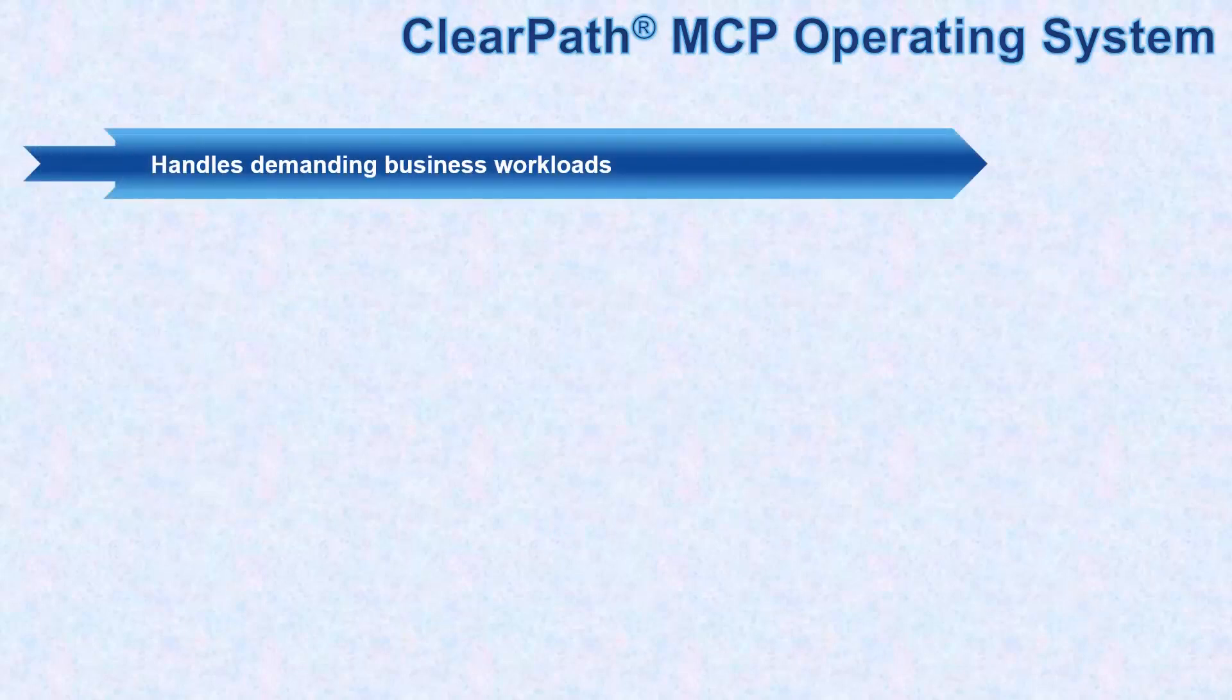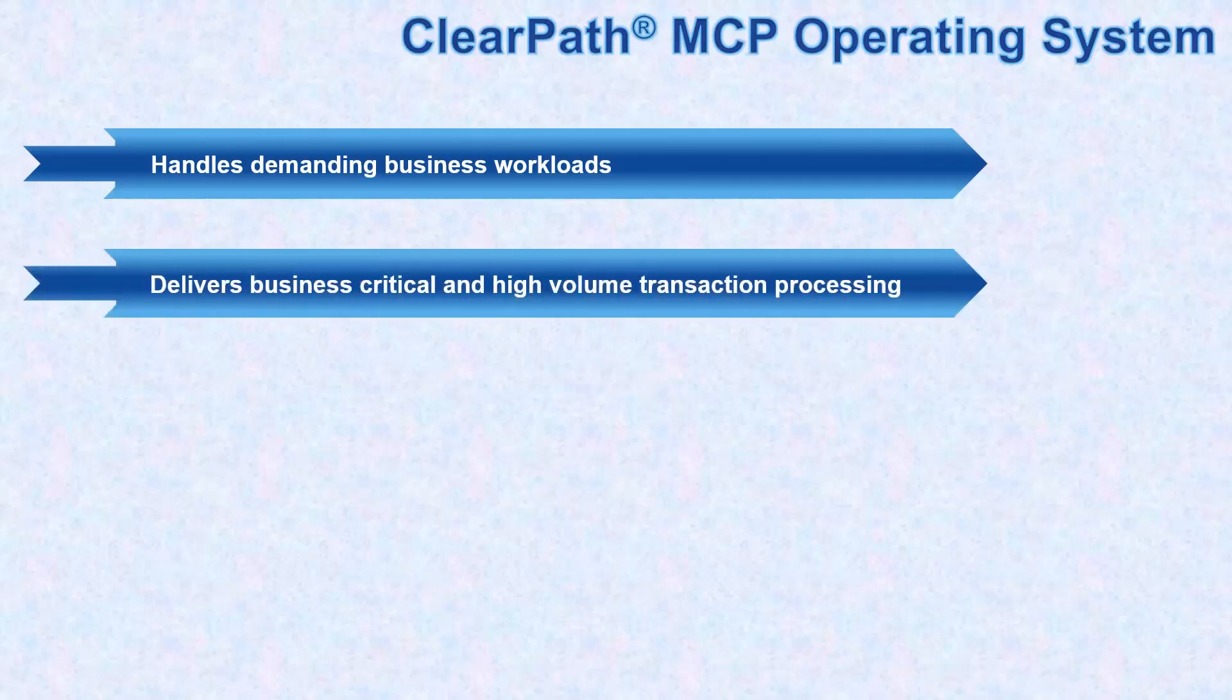Let us now look at the features of ClearPath MCP Operating System. It handles some of the world's most demanding business workloads, delivering business critical high volume transaction processing for enterprise wide core business applications.